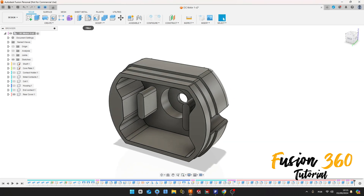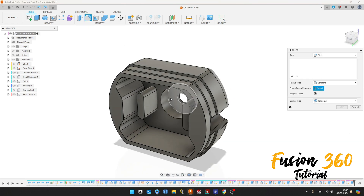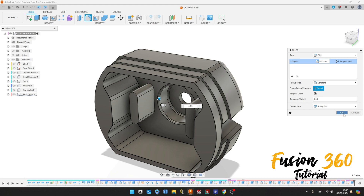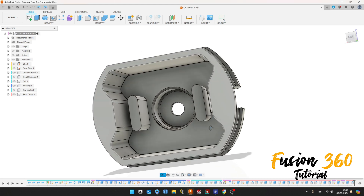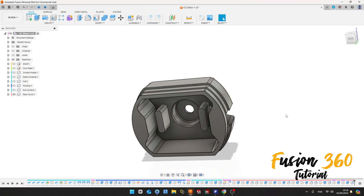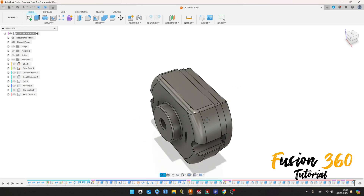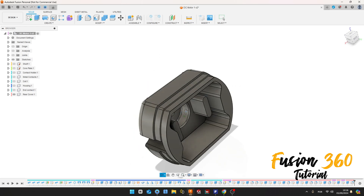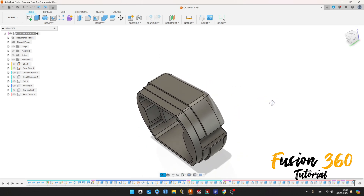Now to finish, select Fillet. Select this edge here and this edge here — the fillet here is 0.25 millimeters of radius. Press OK. We finish our exercise — thanks for watching, subscribe to my channel for more, and bye bye!